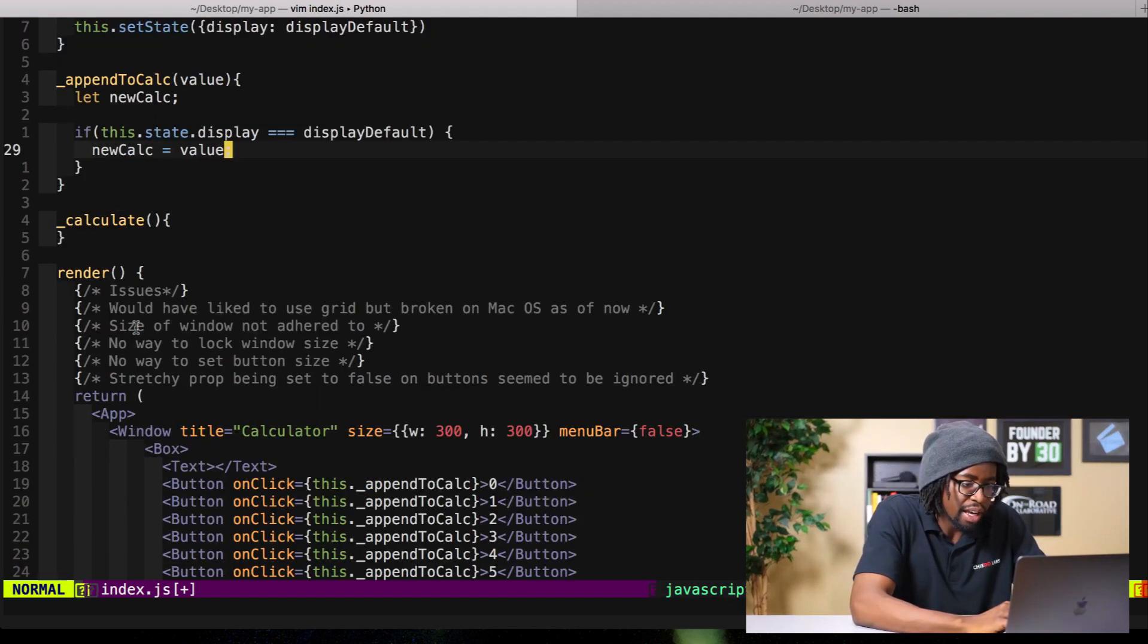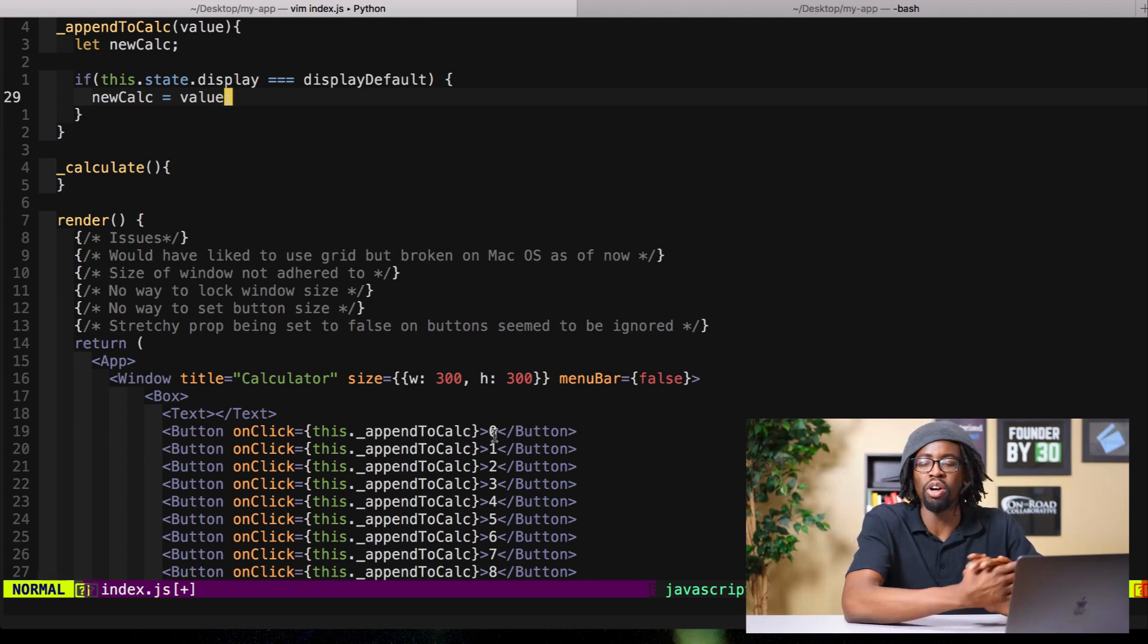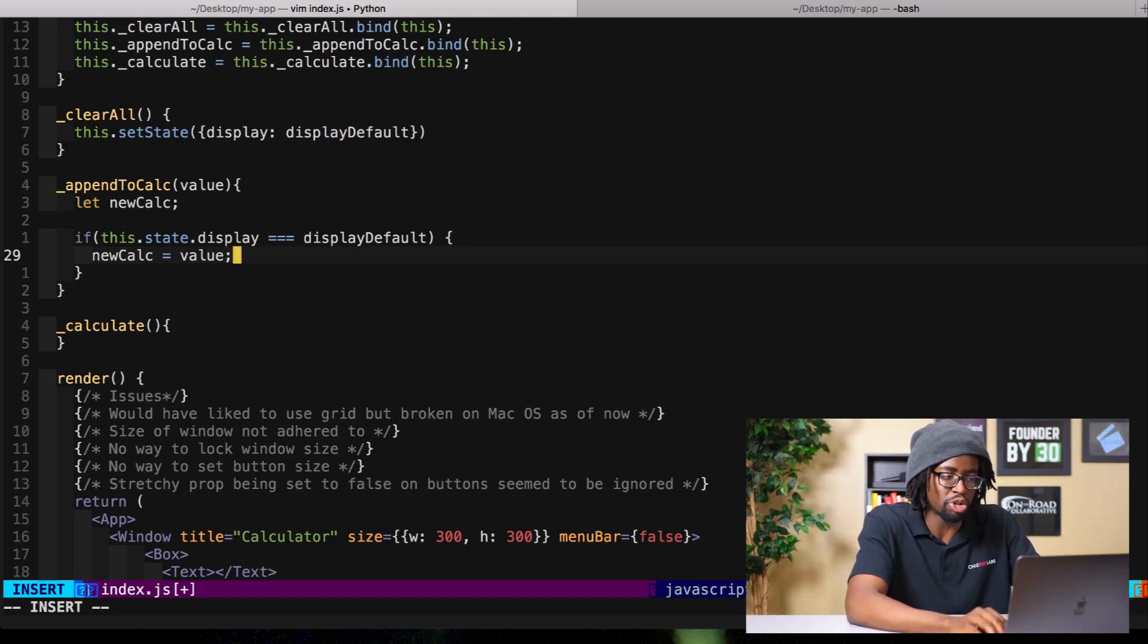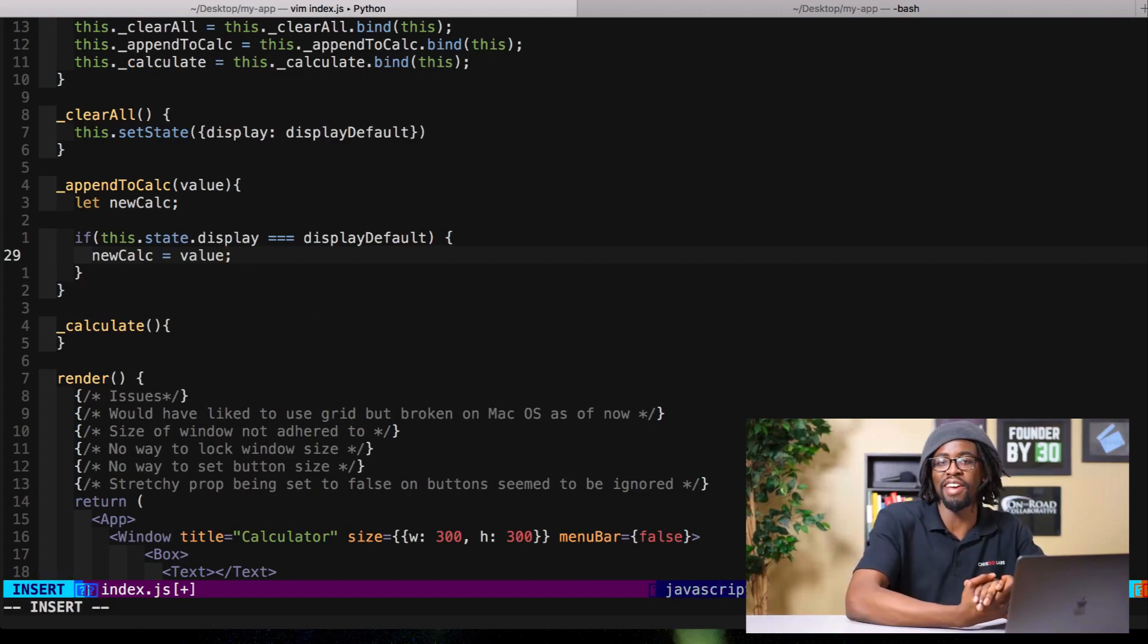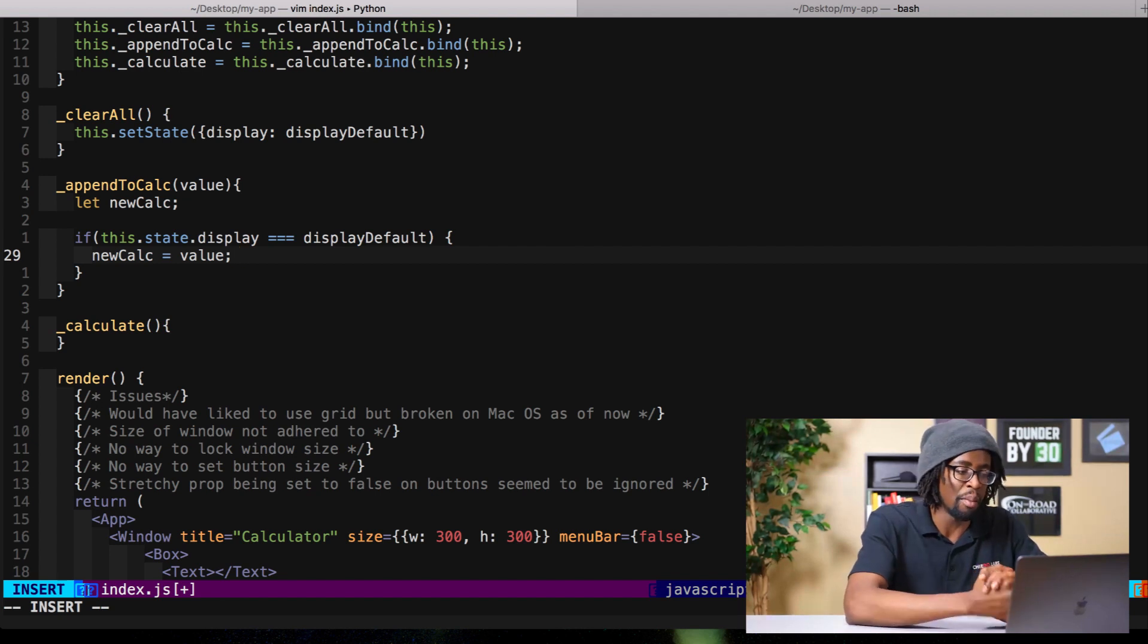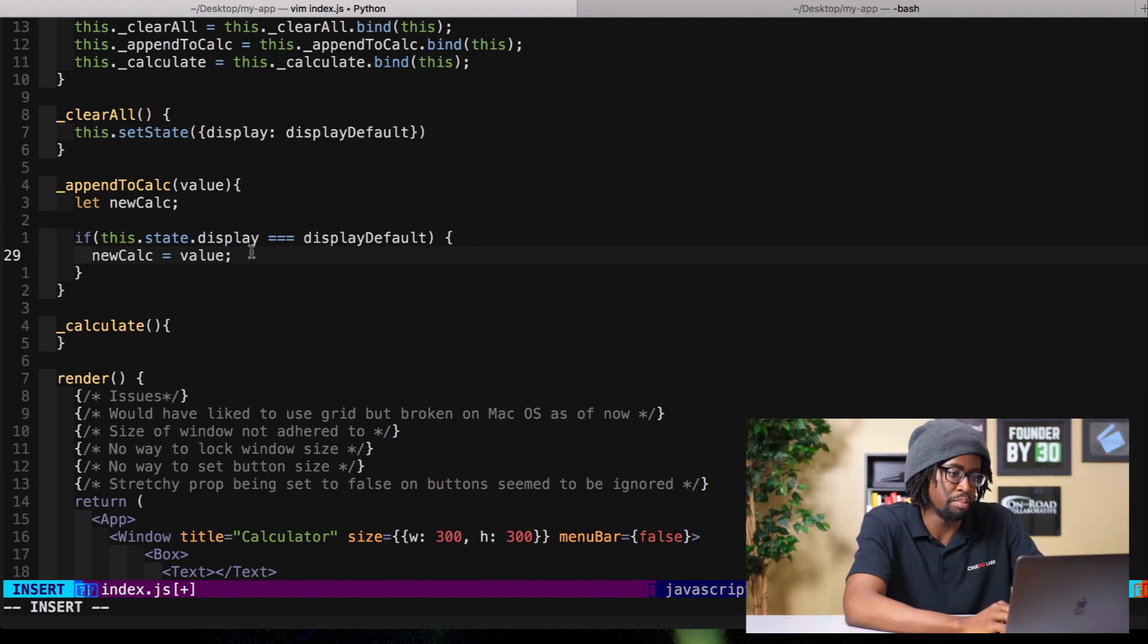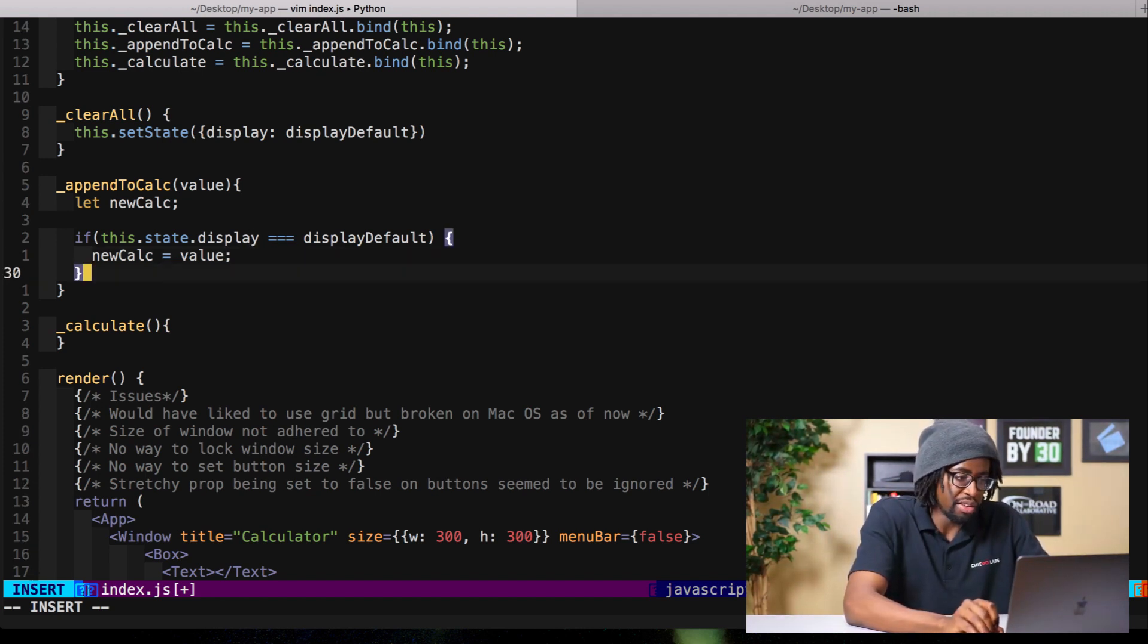We'll just set the newCalc equal to value. And in each of these buttons, whenever the buttons are pressed, what comes through on the buttons is just the value that's the children of the button. That's what I've realized. First I was trying to hit it with like a target value like I would do in React, but that's not the case here. Value is just going to come through the function as the parameter.